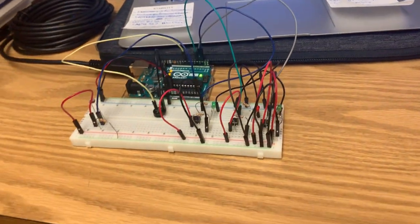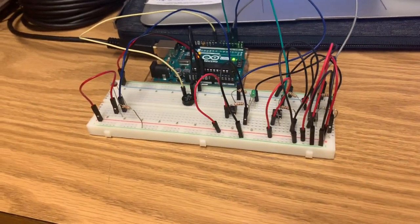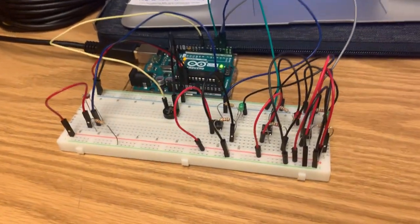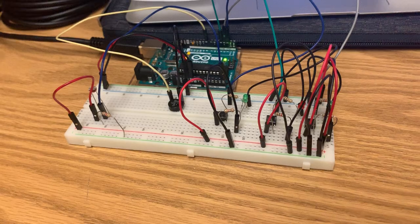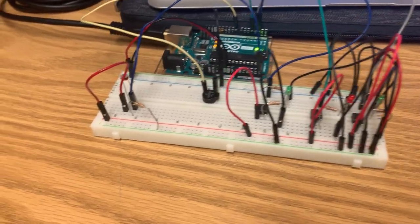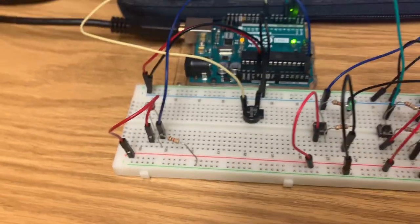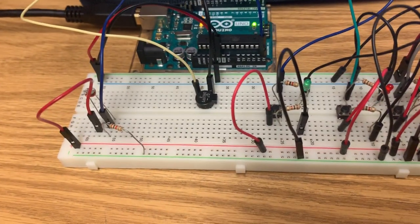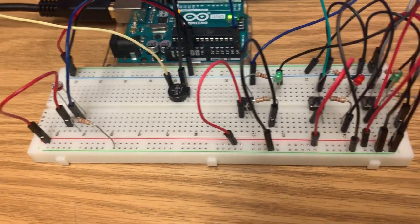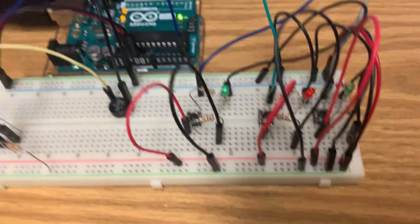For my ENME 351 project I built an iPod with Arduino. In the circuit we have a photoresistor, a speaker, and three buttons to control the iPod.